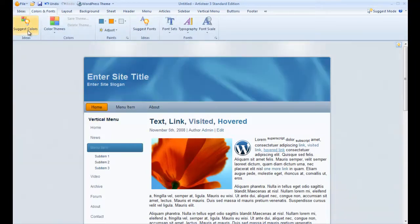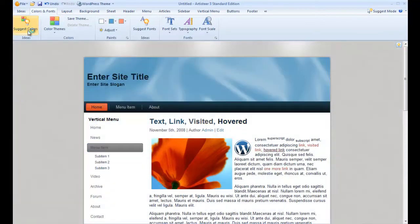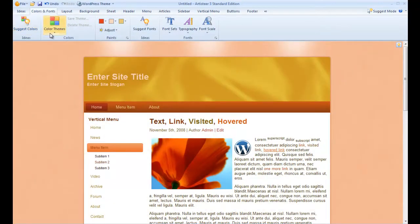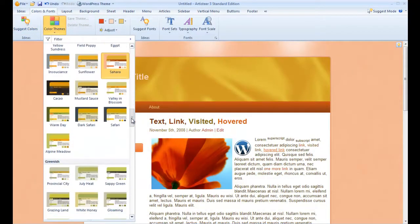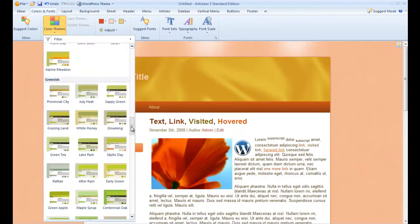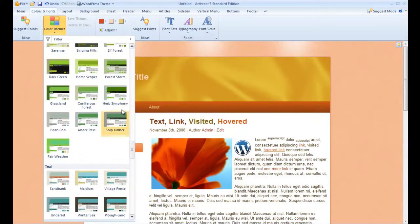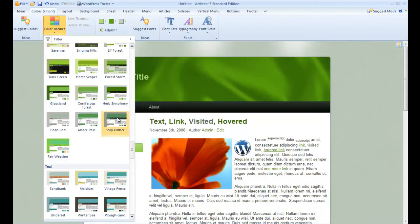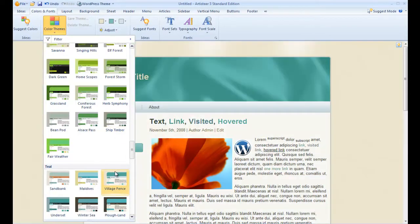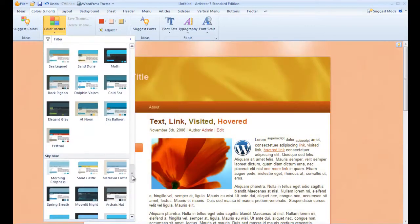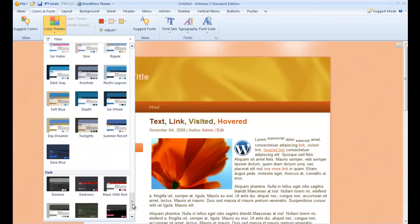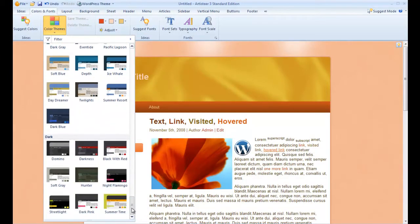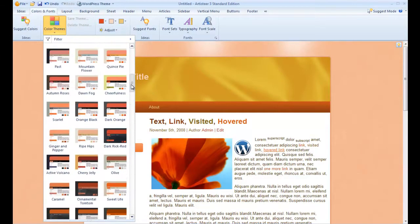Now we can use the suggest colors option to randomly work through the library of color options or theme configurations. We can also come in here to the color theme section and look at the library of many different styles and options pre-configured that we might want to either use directly or use as a starting point which we could then customize later on down the road.